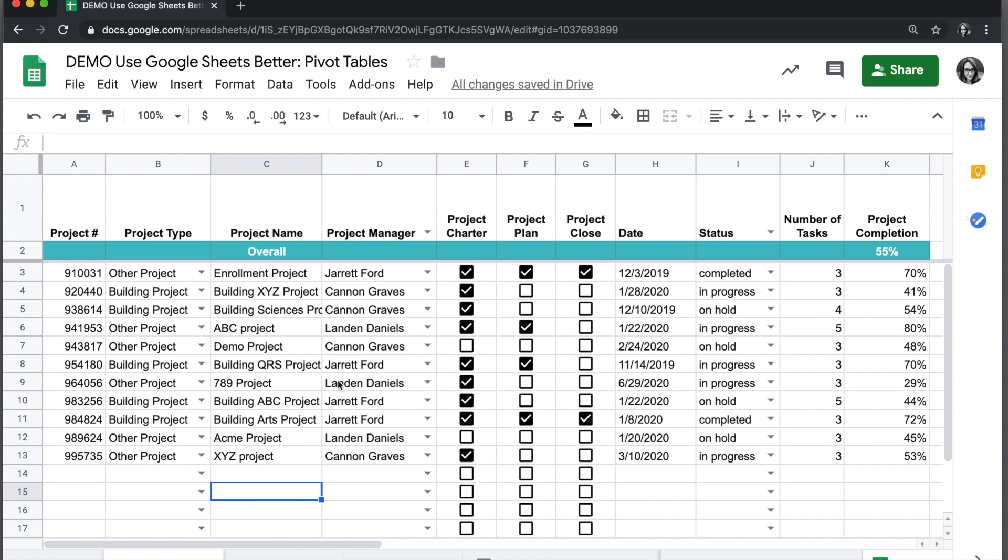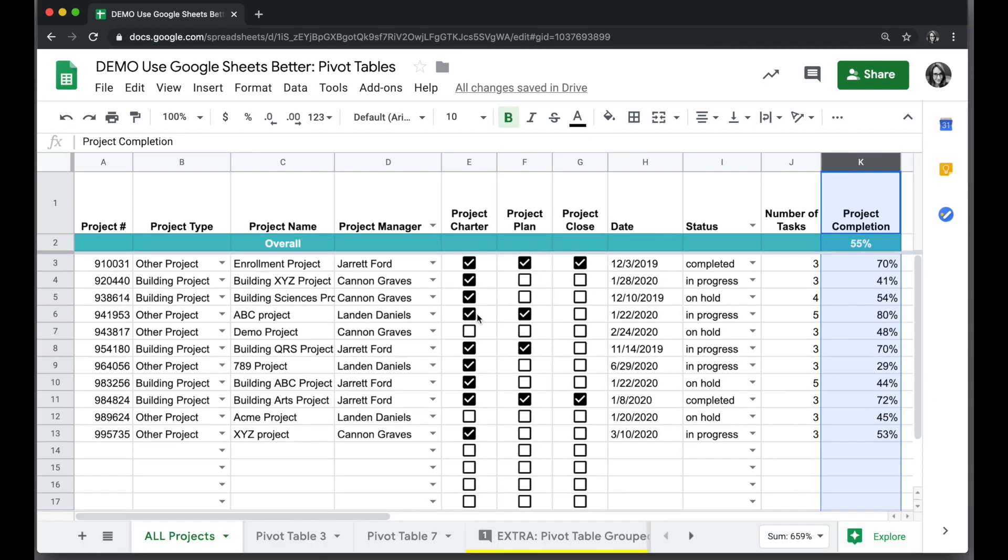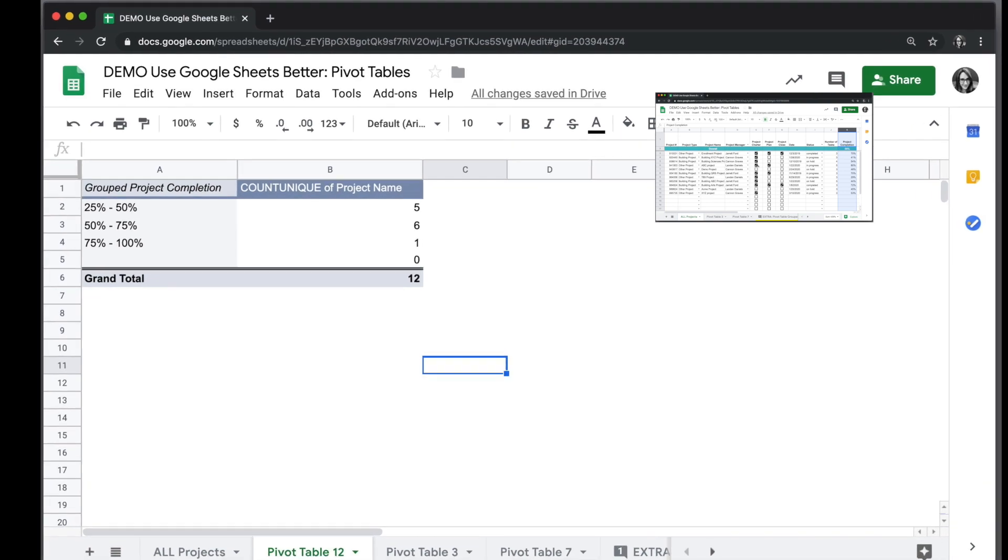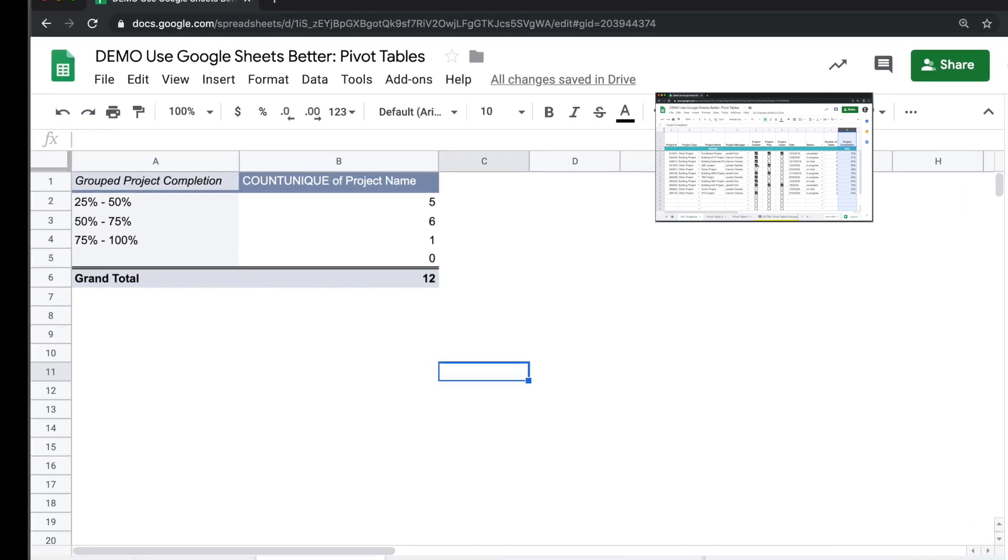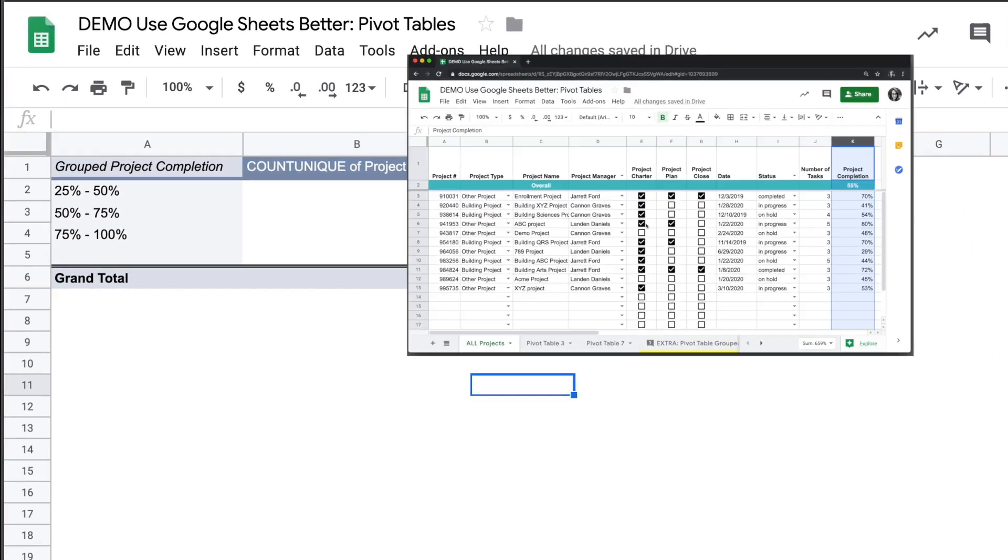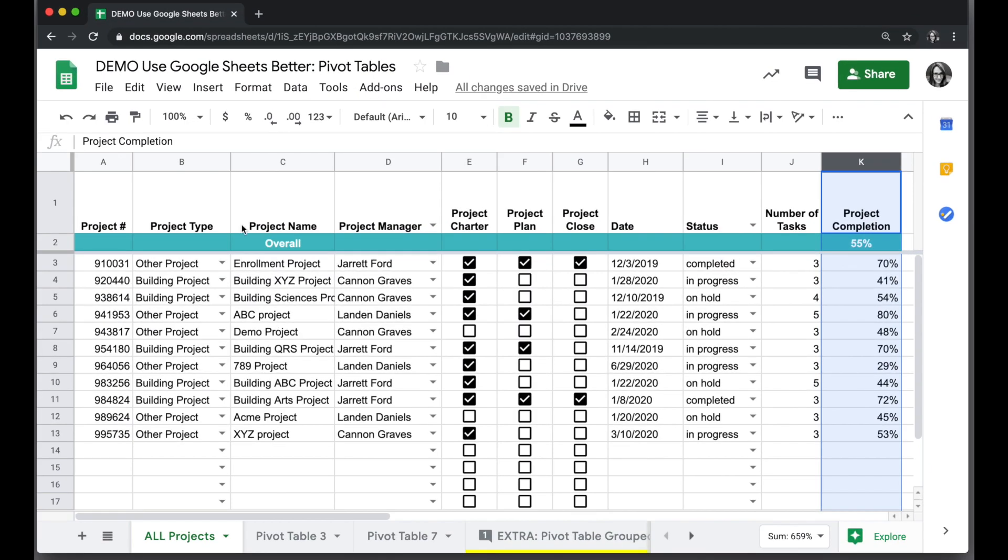I have data about projects here, including project completion for each, and I want to create a pivot table showing me how many projects are in each project completion category, so how many are up to 25% done, how many are up to 50% done. I can do this with a pivot table.